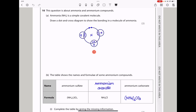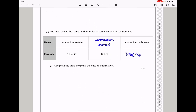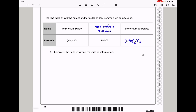In part B, the table shows names and formulae of some ammonium compounds. Ammonium sulfate is (NH₄)₂SO₄, ammonium chloride is NH₄Cl, and ammonium carbonate should be (NH₄)₂CO₃ because the carbonate anion has a 2− charge, so the formula requires a subscript 2.